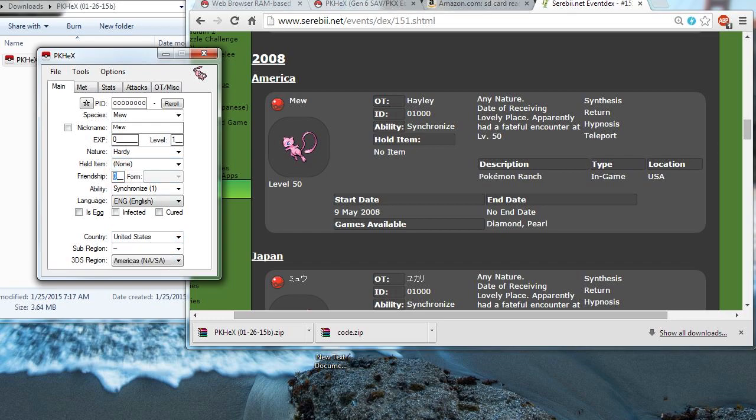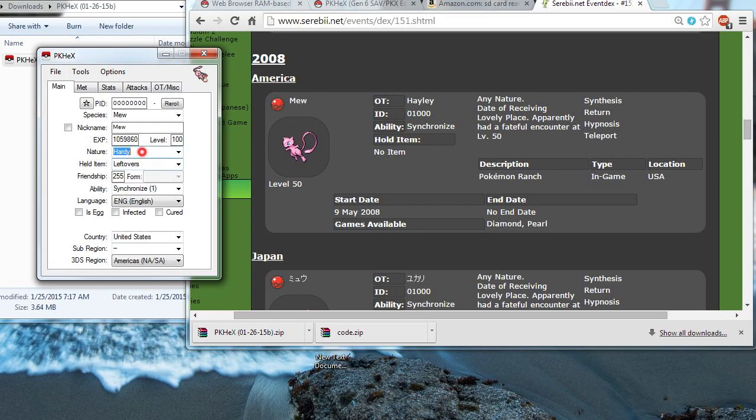Alright, I'm going to give it Max Friendship, 255. Make it at level 100. And let's see, did I miss anything? I'll give it an item. Let's give it Leftovers. And I'm going to make it Timid Nature.